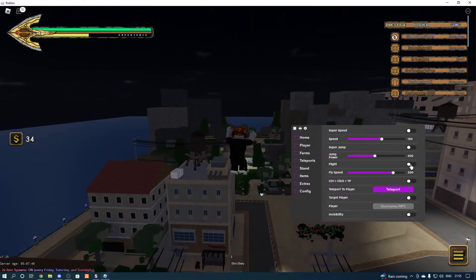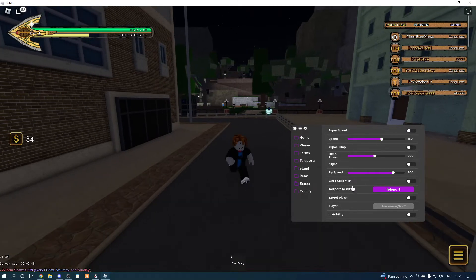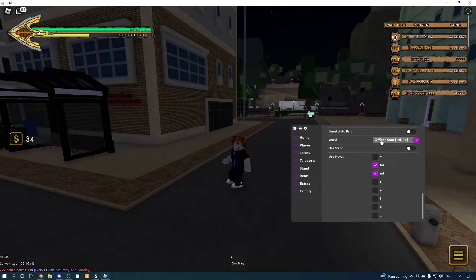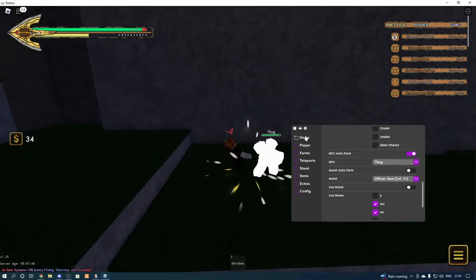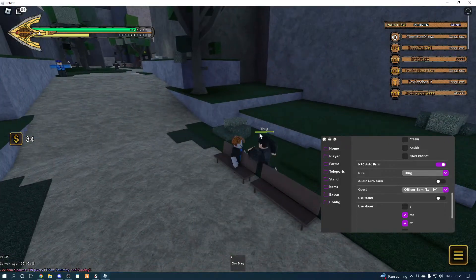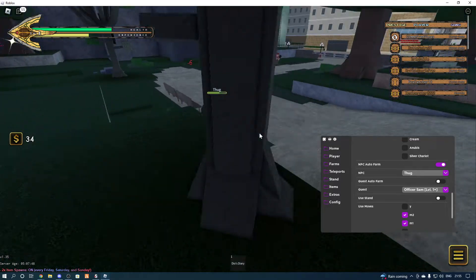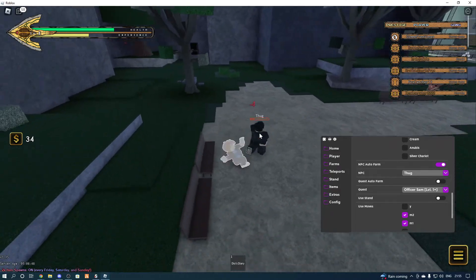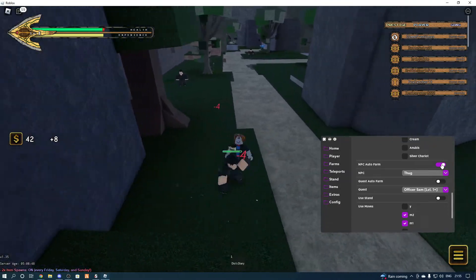Going to player: super speed, super jump, flight — and control-click TP. I'm not going to teleport to players because that can get you banned. Going to farms, we're going to use the NPC farm. As you can see it's pretty nice. Obviously when you're higher level it'll be easier to kill. I'm still quite weak and don't have a stand — if you have a stand it'll be a lot better. Once you kill one it automatically goes to the next one.